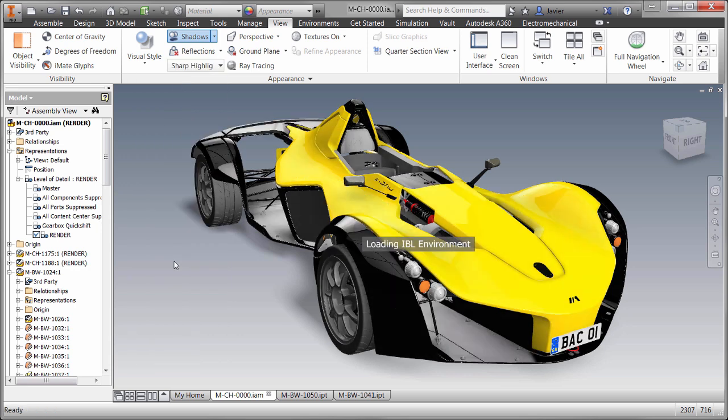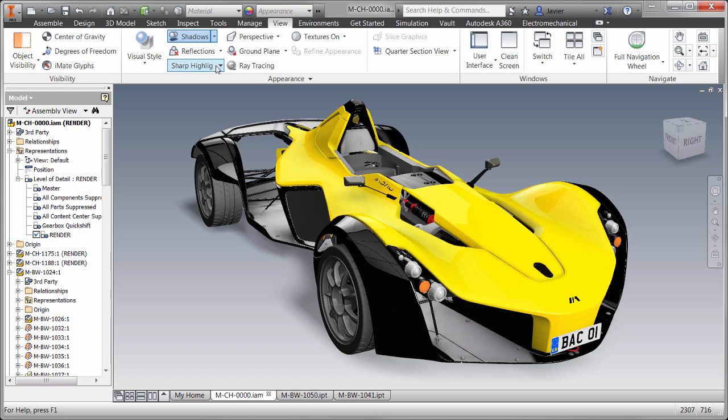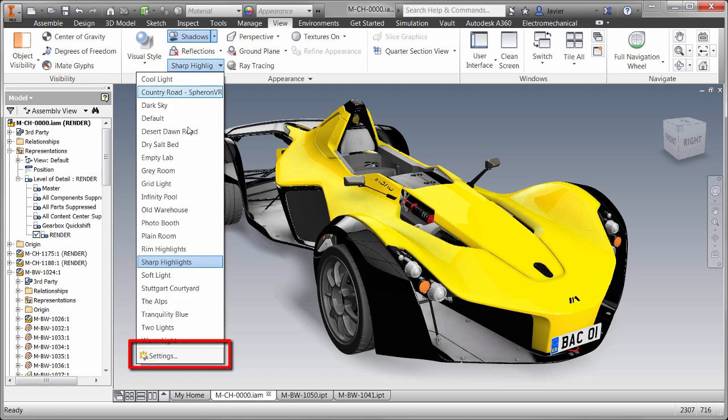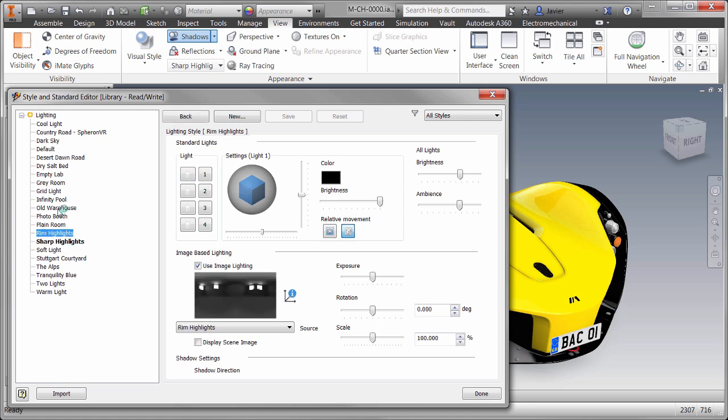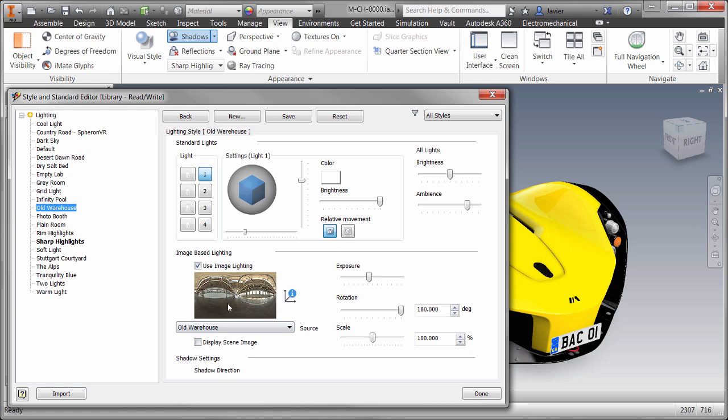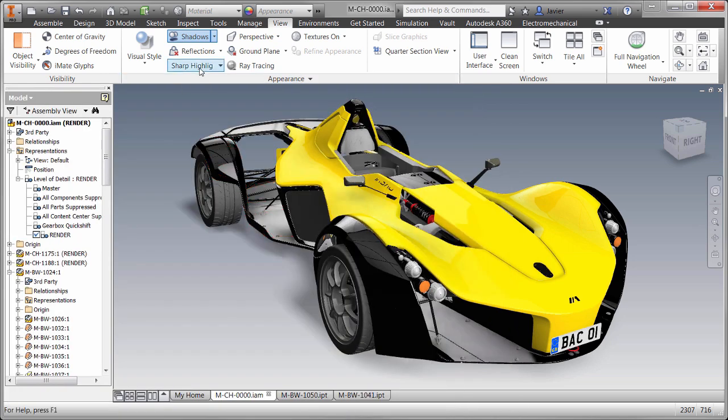If we go to the lighting styles pull-down, we can go to the settings option at the bottom where we can view, edit, or create these lighting styles. You'll notice that many of these styles use image-based lighting. In some of these styles, we can actually display the source image so it can be used as a 3D background for our models.